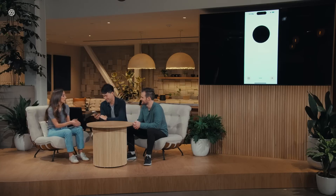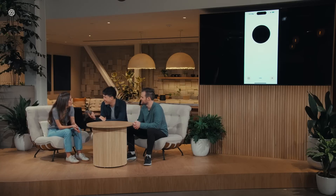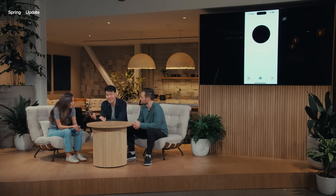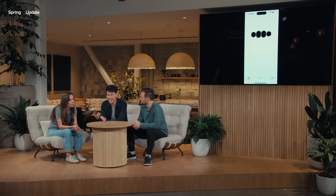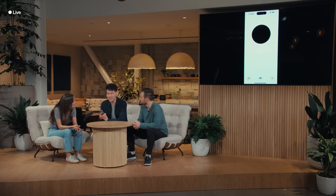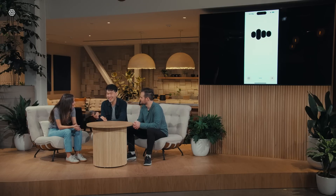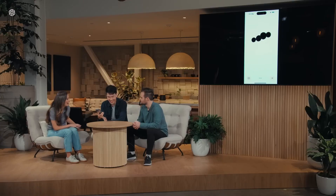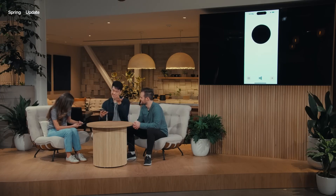Perfetto. — Mark, io mi chiedo, se le ballene potessero parlare, cosa ci direbbero? — Mike, she wonders if whales could talk, what would they tell us? — They might ask, how do we solve linear equations? — Potrebbero chiederci, come risolviamo le equazioni lineari? — Sicuramente, sì. — Certainly, yes. — Great, looks like it works.